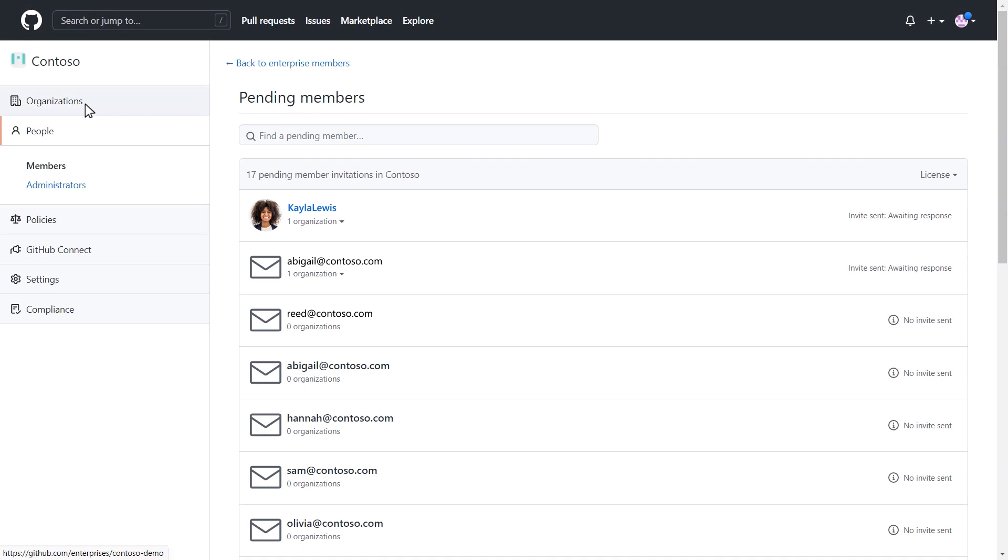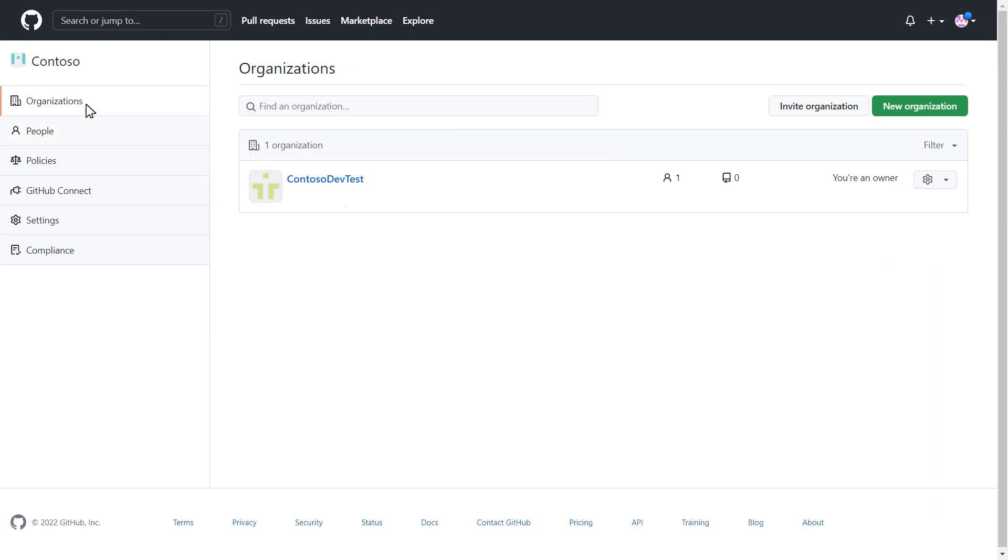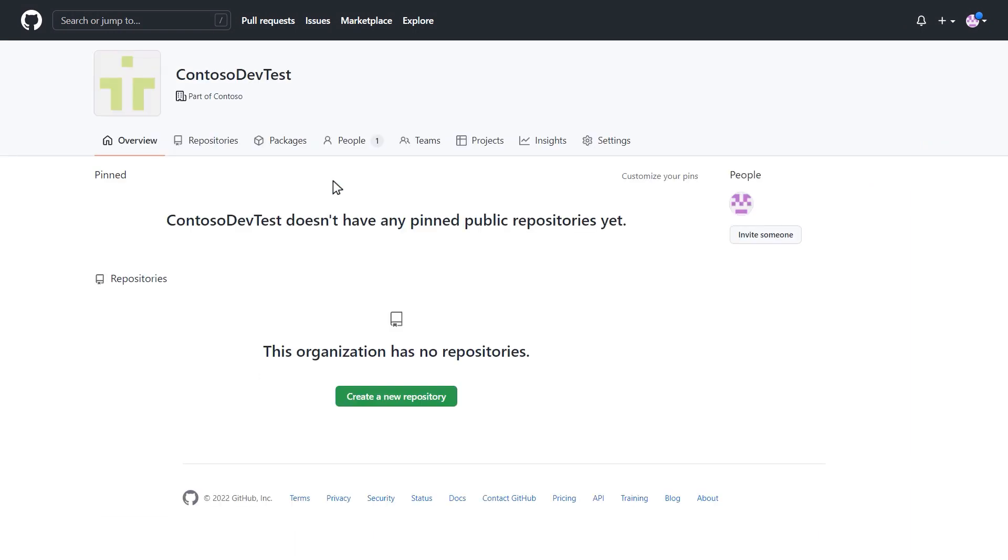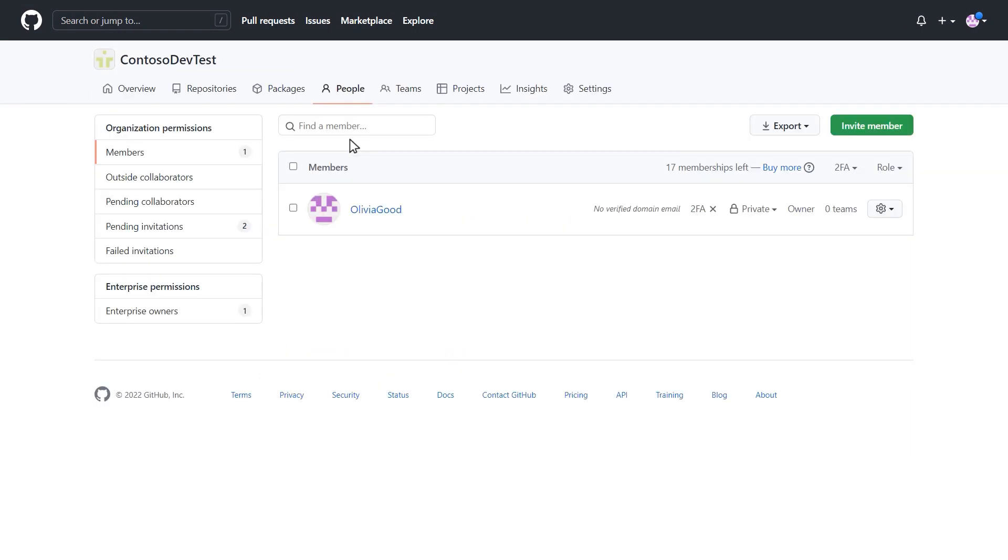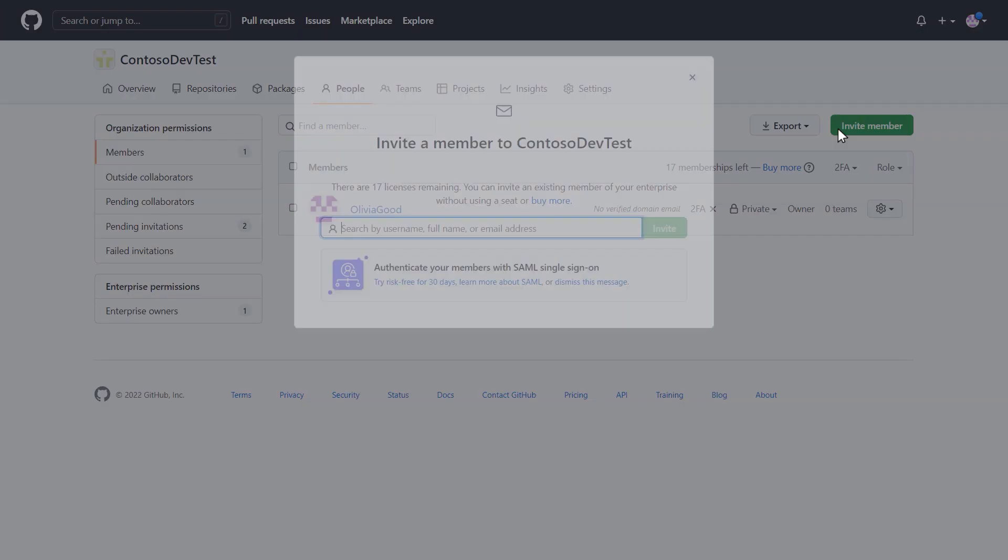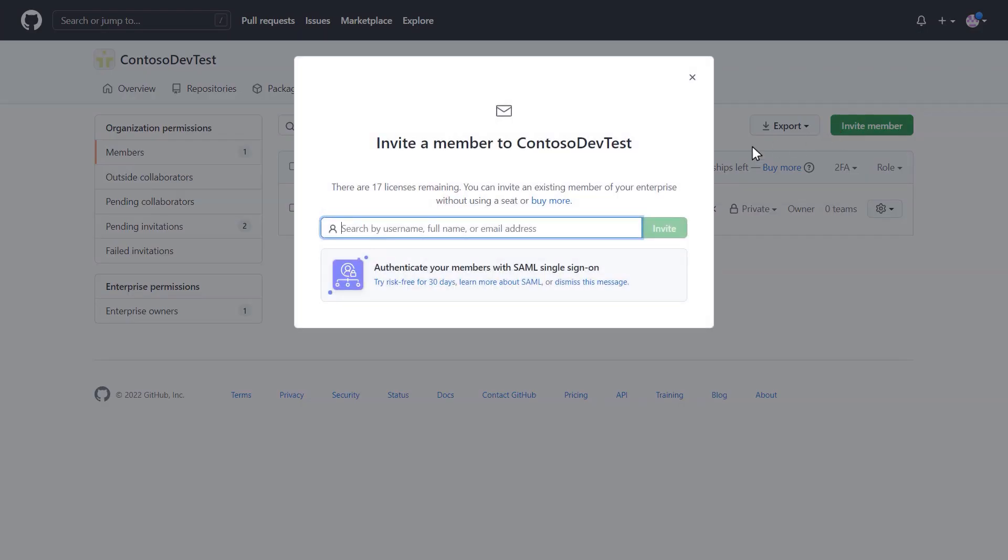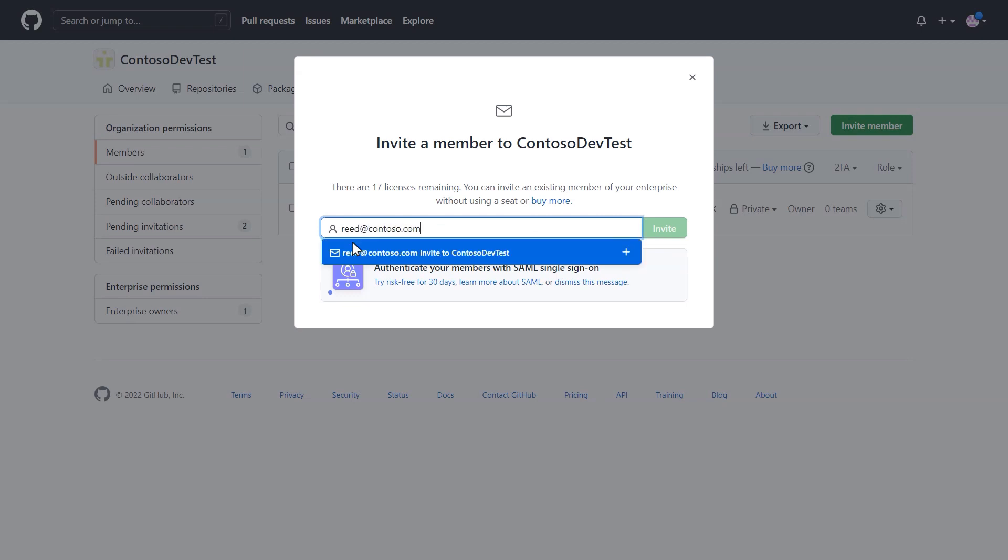To add a user, navigate to the organization the user should have access to and select the People tab. If you're an organization owner, you'll see an Invite Member button. Click this and enter the Visual Studio Subscription email of the user to send an invitation.